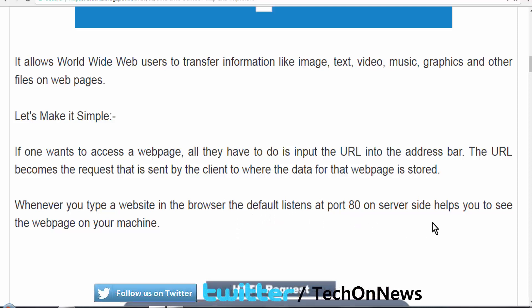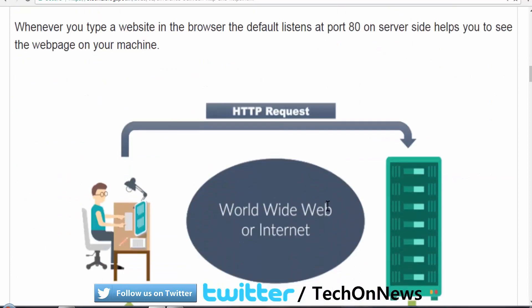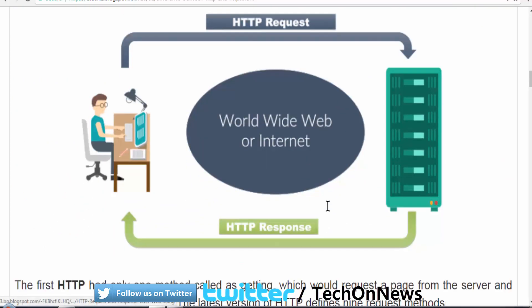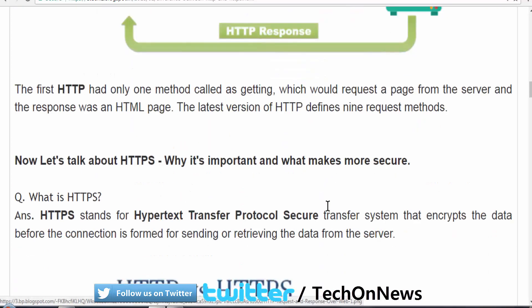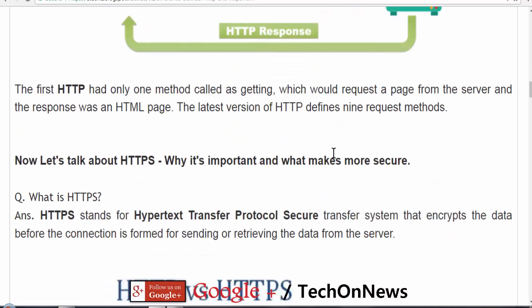The first HTTP method, called GET, which requests a page from the server, is in the form of HTML. Now the latest version of HTTP defines nine request methods to fetch the web page from the server.